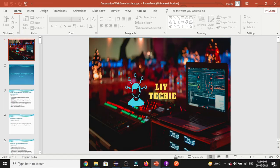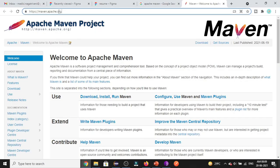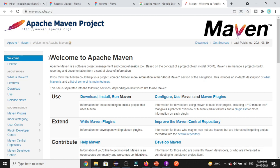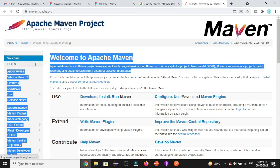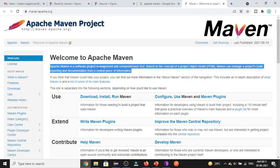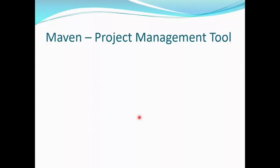If you go to the official site, maven.apache.org, you can see that Maven is described as a software project management and comprehension tool. It is based on the concept of Project Object Model and it can manage the project's build, reporting, and documentation from a central piece of information.